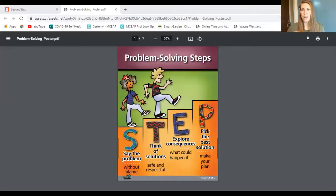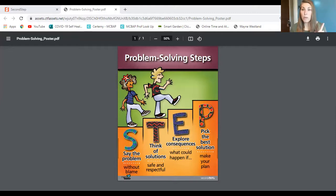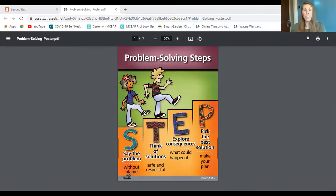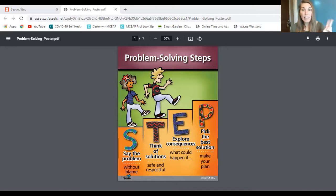Before we get into that, let's take a look at our problem solving poster as a reminder. The problem solving steps spell out STEP, which is really helpful in remembering the order. The first one we worked on last week is S — say the problem without blame. Words like 'he never,' 'she always,' and 'because of you' tend to make people angry. When we say the problem without blame, think: what do we want or what do we need?